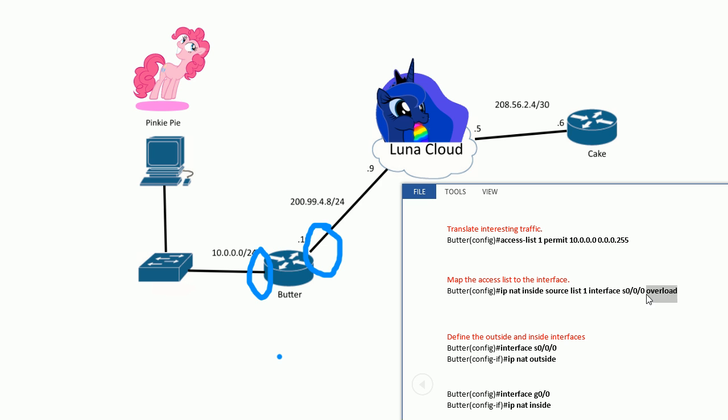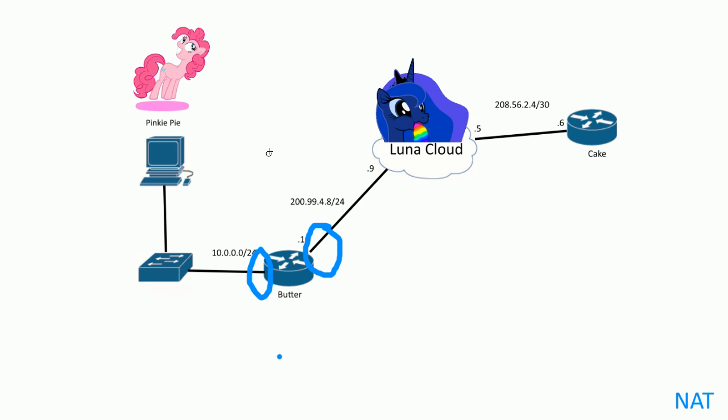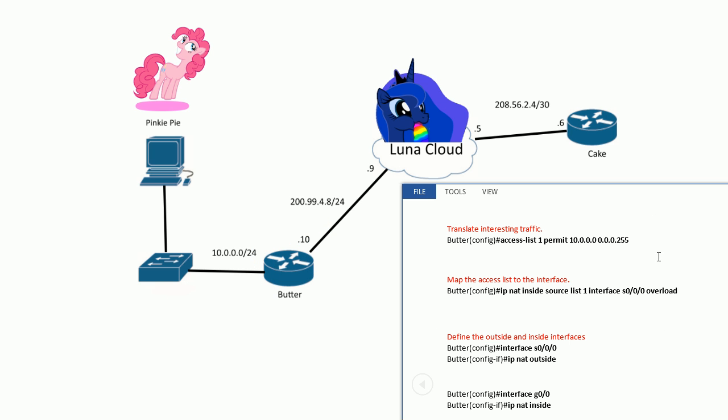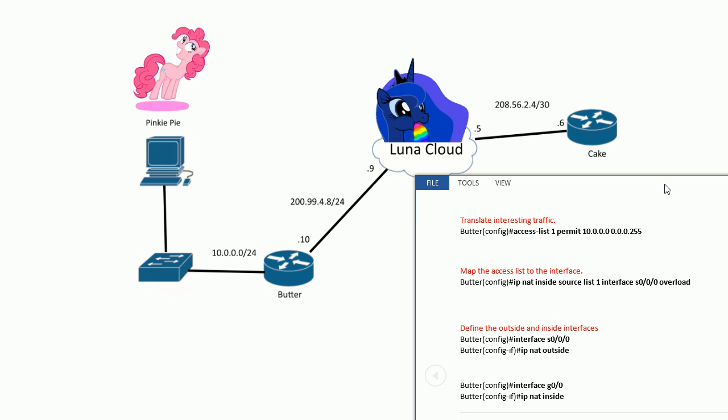An interface with overload, or you can use a pool—that's another topic if you want to use multiple addresses instead of just one on the interface you assigned here. But that's another topic which is not too hard to set up. Then inside and outside interfaces. So four steps: one, two, three, four.